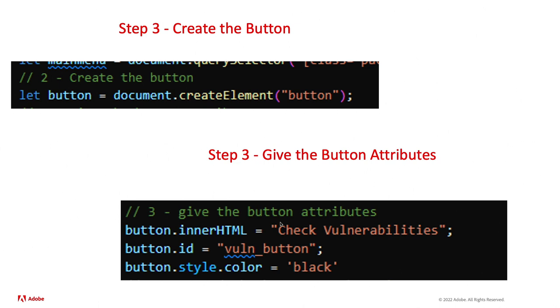Next, we need to give that button attributes. The inner HTML is what we're seeing on the webpage. The ID is basically a part that we can use to call on it later if we wanted to do things to that button. And then the style and color, pretty self-explanatory. We just turned it black so it looks nice.